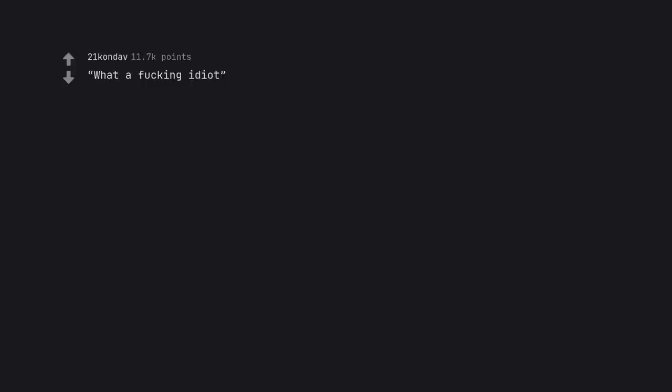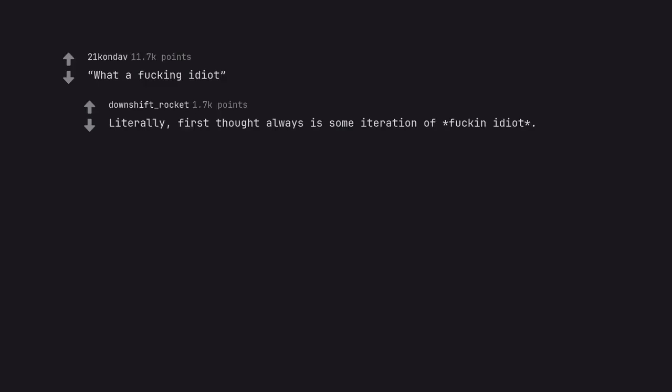What a fucking idiot. Literally, first thought always is some iteration of fucking idiot.